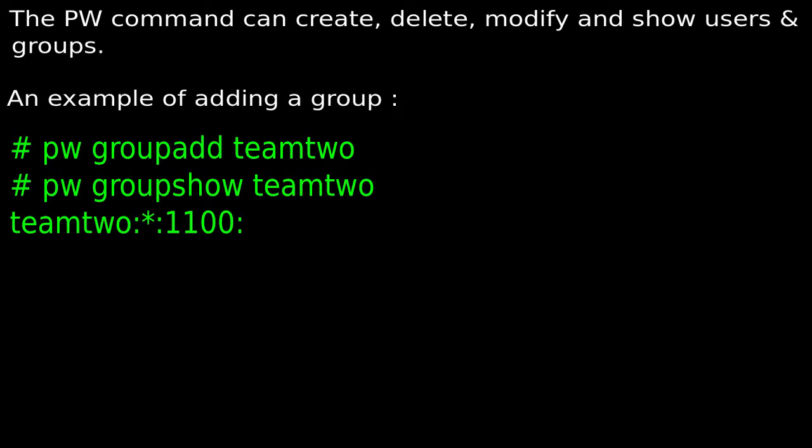The 'pw' command can create, delete, modify and show users and groups. An example of adding a group is 'pw group add team2', which actually creates the group named team2. And 'pw group show team2' will show the group name and the group ID. The colon after the 1100 shows that there are no actual members of the group.